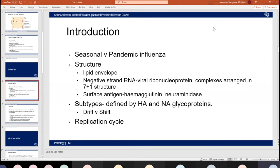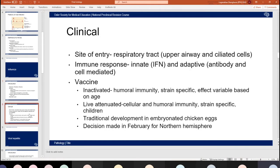The site of influenza's entry is the respiratory tract — mainly the upper airway and ciliated cells — and it usually remains restricted to the lungs. The virus's replication process often damages the ciliated epithelium, allowing easy entry of bacteria into the lower respiratory tract, which is why you often see bacterial pneumonia following flu. The immune response involves both innate and adaptive immunity: innate being mainly interferon, and adaptive being antibody and cell-mediated. The classic flu-like symptoms are due to the interferon response.